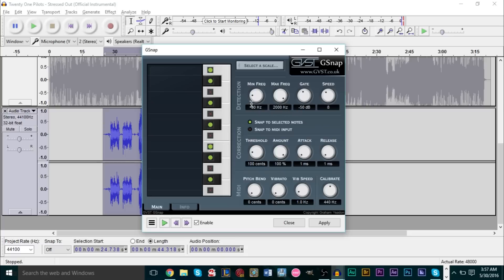These knobs here are very easy. The first two knobs are basically the range of correcting your pitch — from what specific lower range to higher range do you want your voice to be corrected. Keeping this at 80 to 2000 is just fine. Your Gate is basically like a volume threshold — anything under negative 50 dB will basically not be pitch corrected, so that's pretty standard as well.